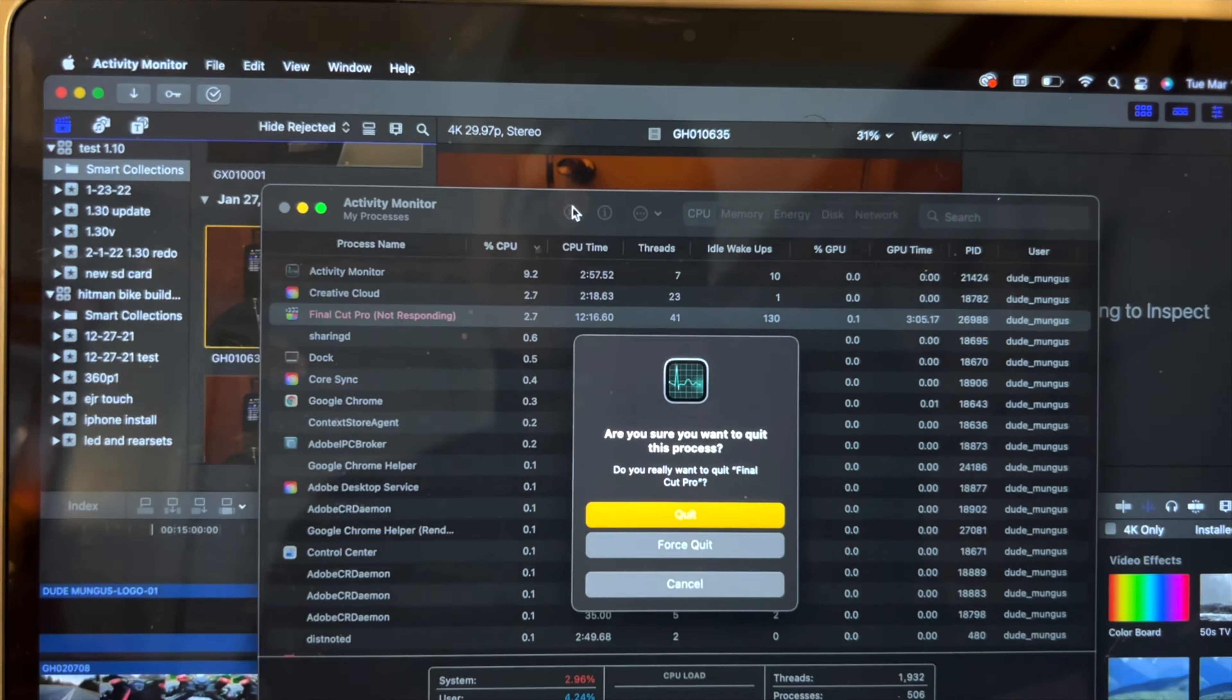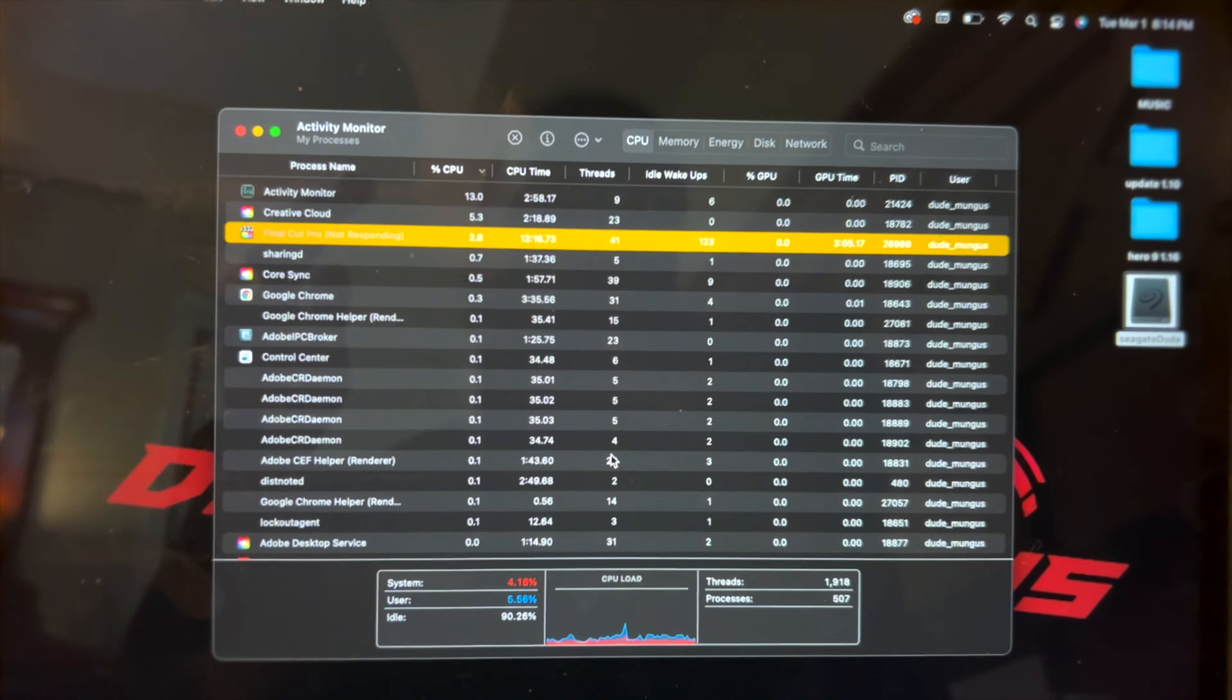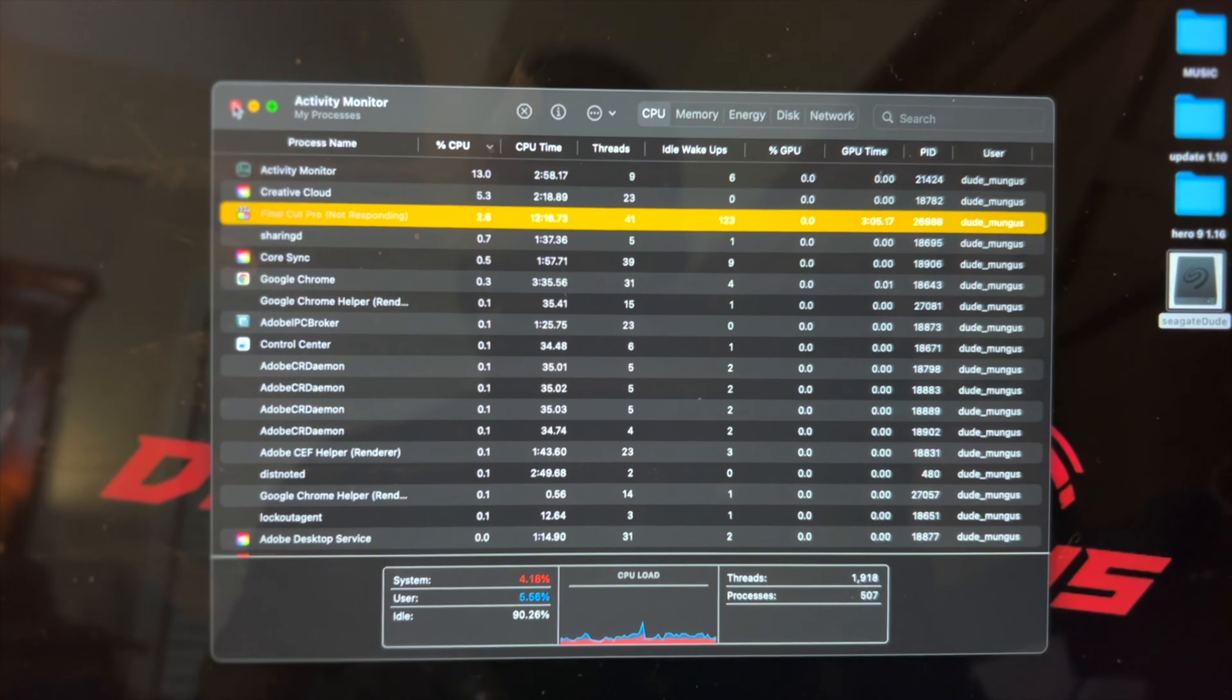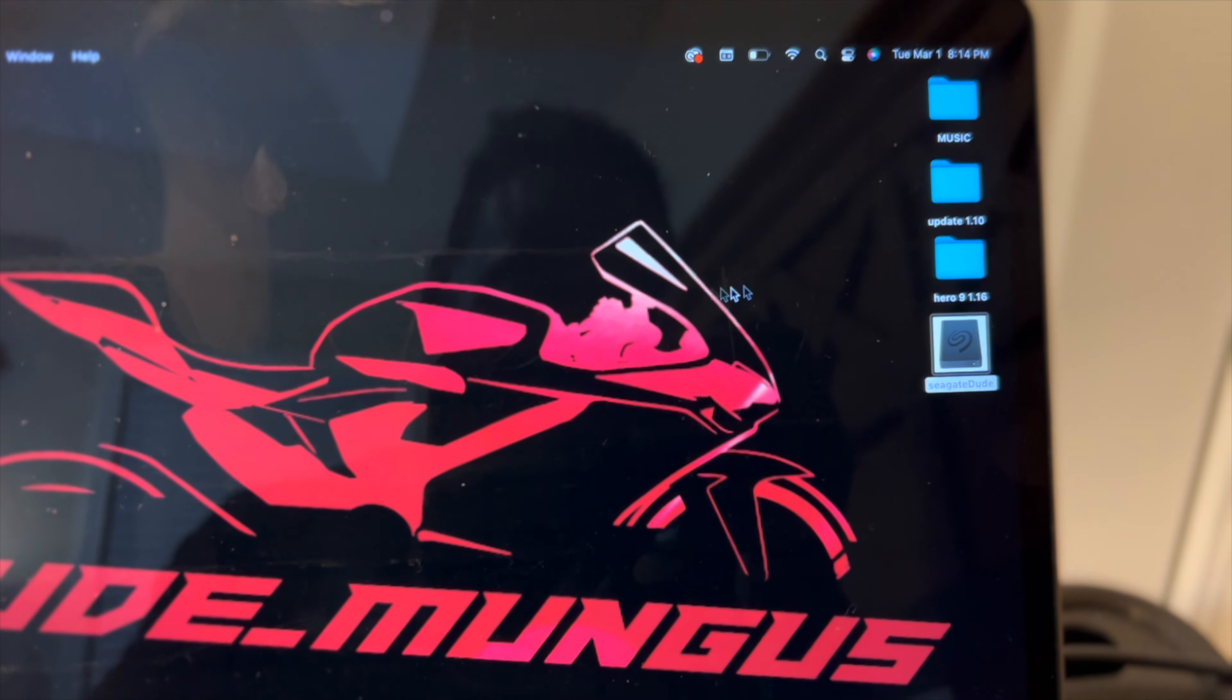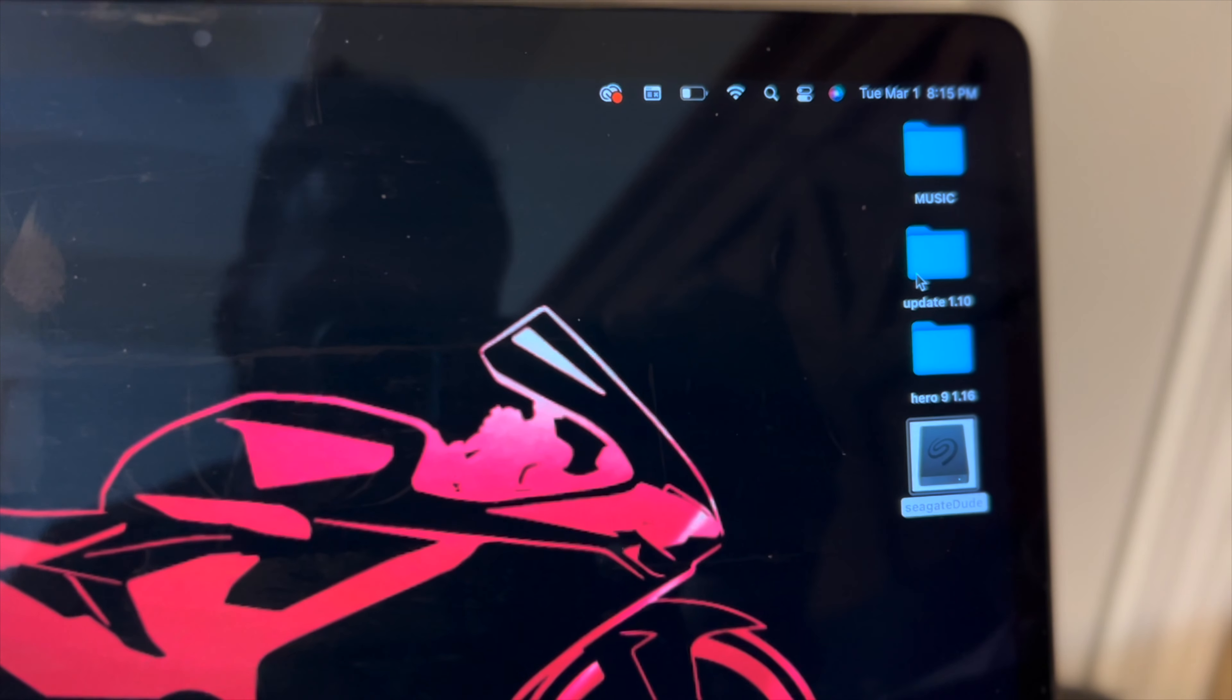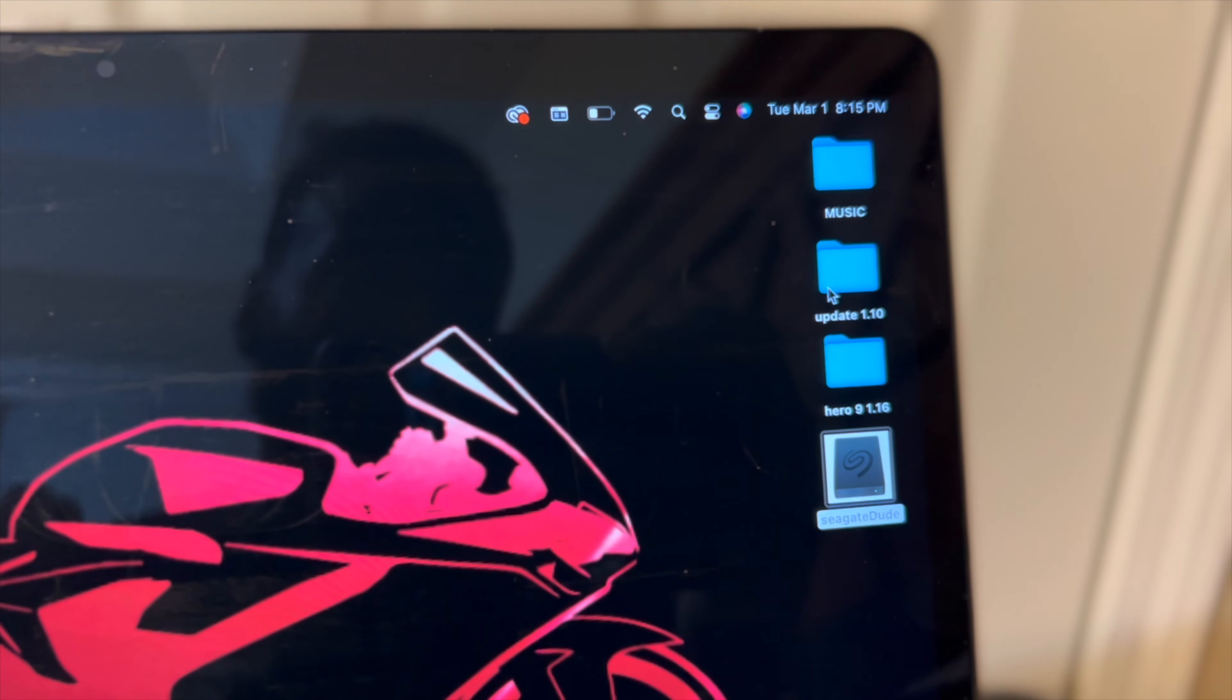I literally cannot even look over my footage. So my Mungus tip for you guys today: make sure you keep a backup. Always keep the old update, just in case the new one doesn't work.